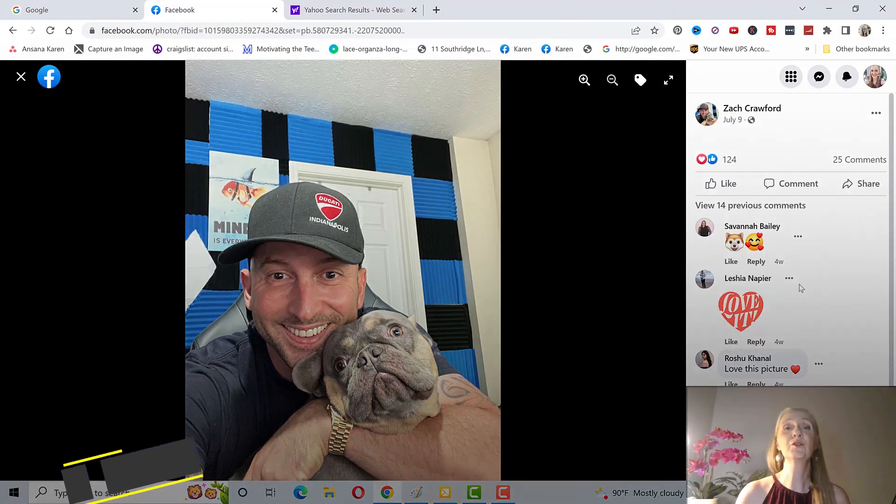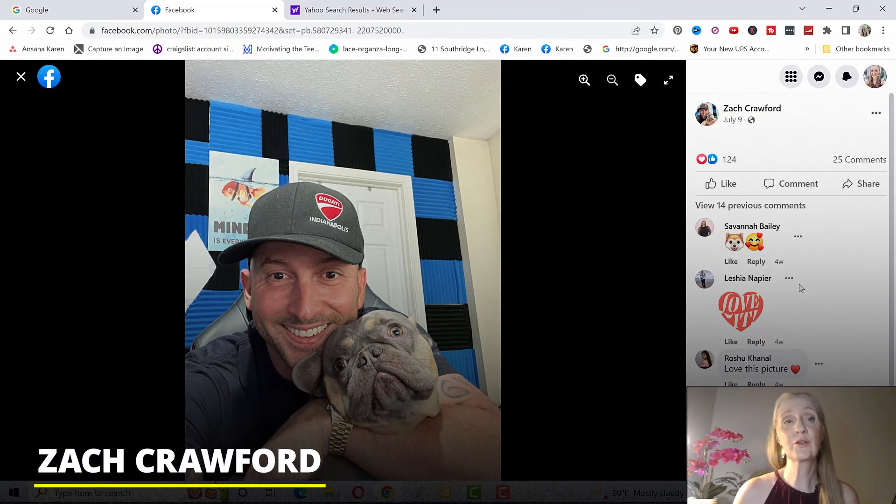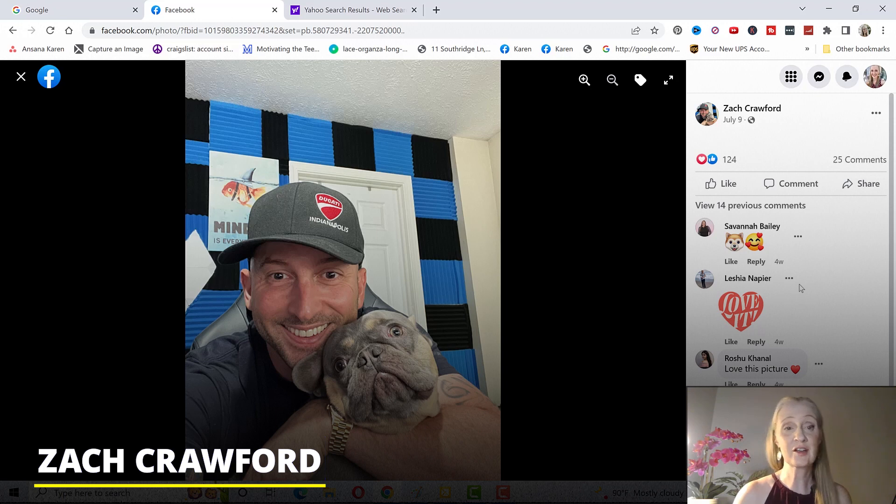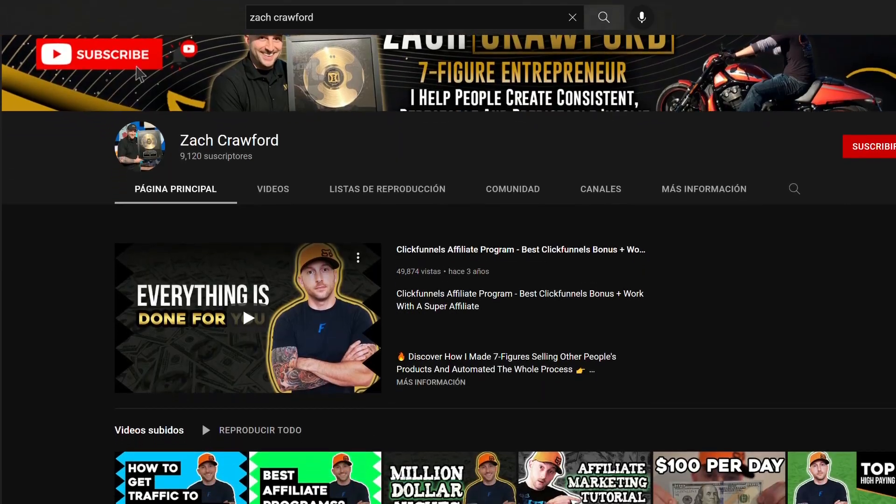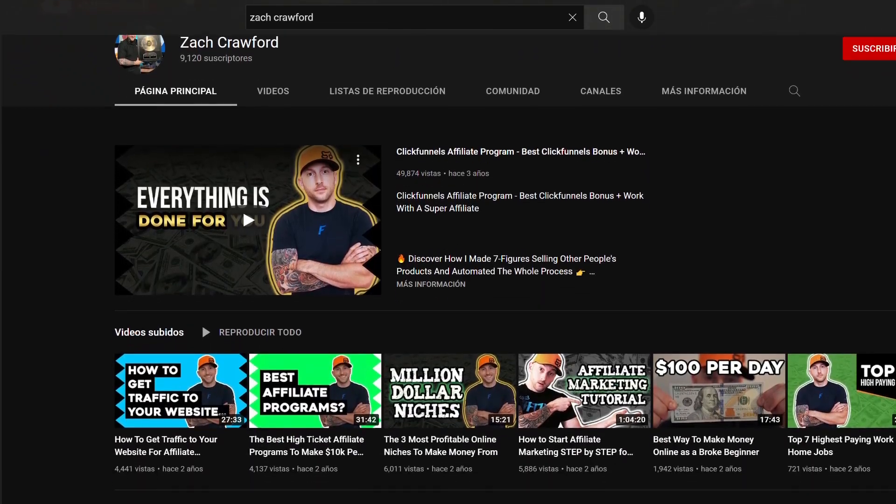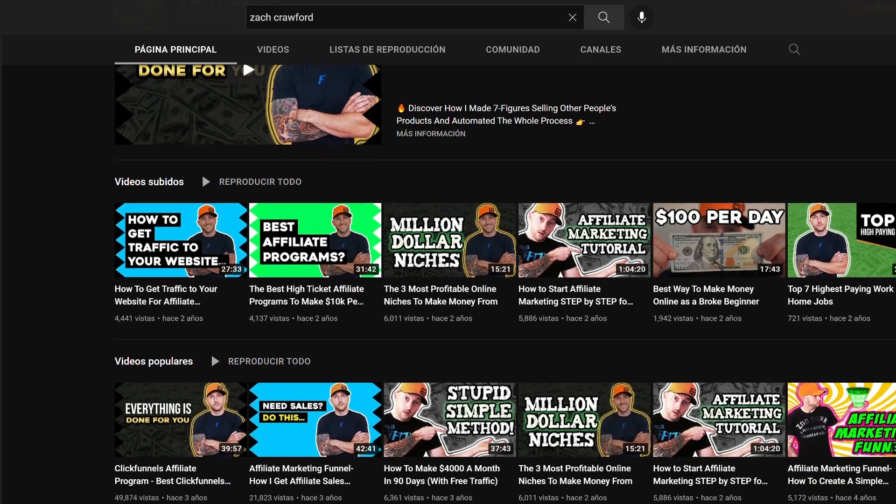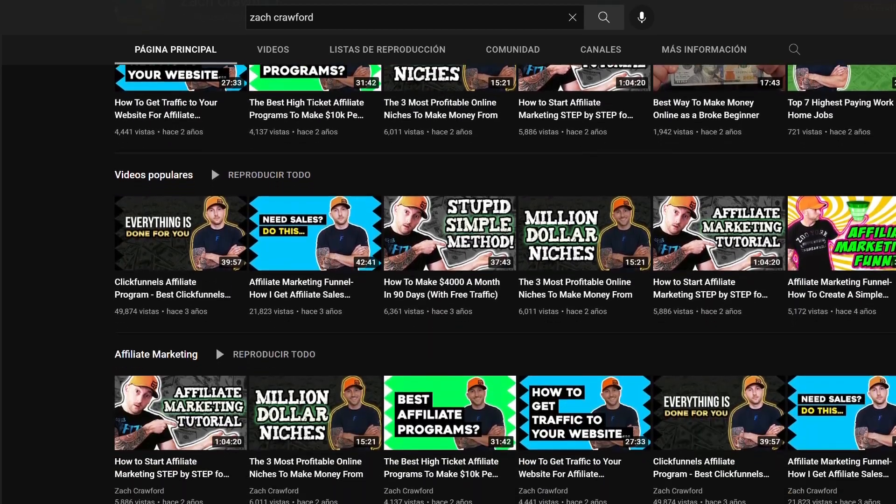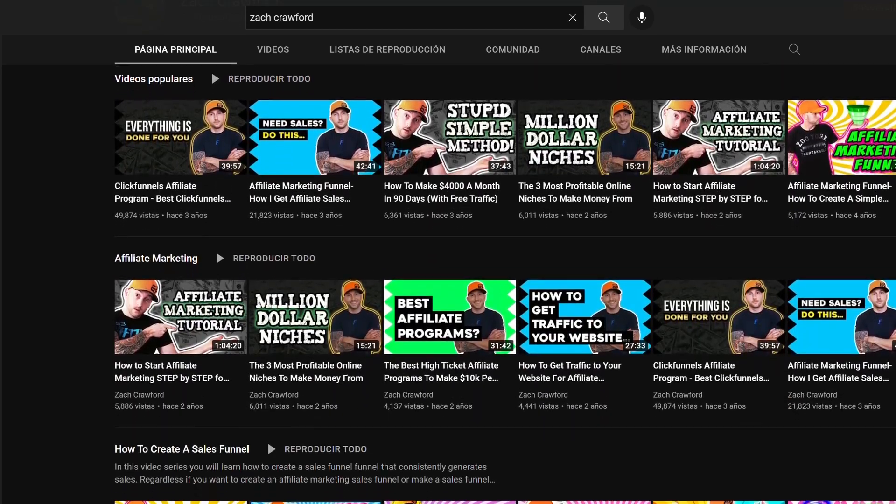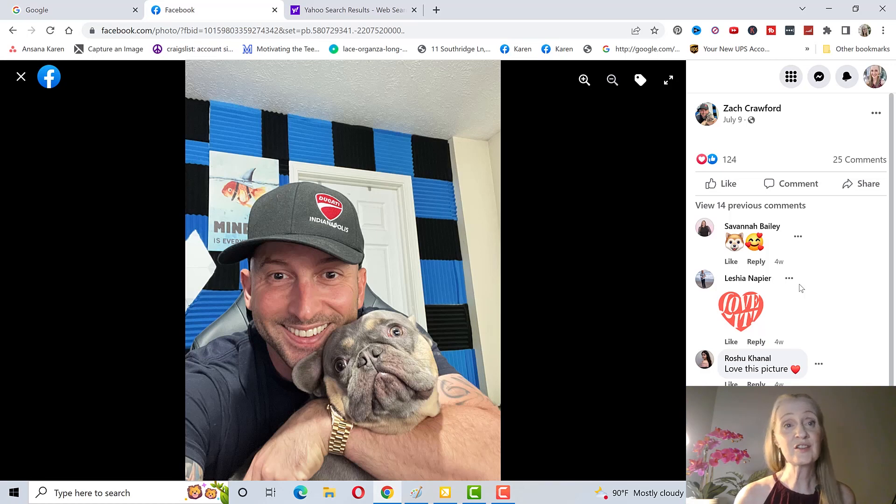Just in case you don't know who Zach Crawford is, he is the owner and creator of MCS or Millionaire's Challenge System. He's a million dollar earner in the affiliate marketing industry specifically with high ticket products. He didn't start out wanting to have an affiliate program but his coaching students begged him because what he teaches is transformational.